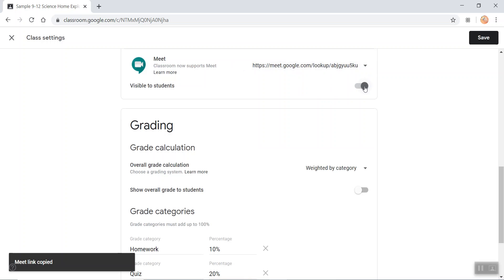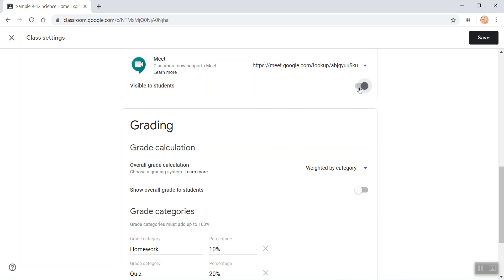So I'm going to click on this little icon to make it visible to students, and there it is—it's visible to students and students are able to access it. So I'm going to save it.